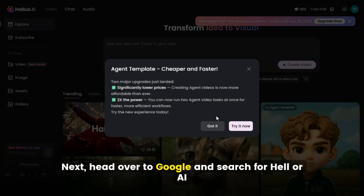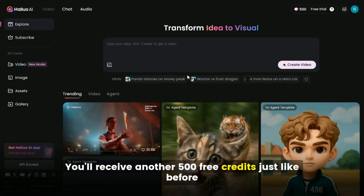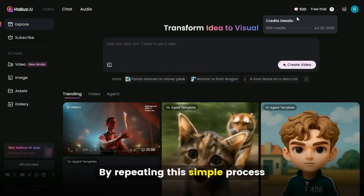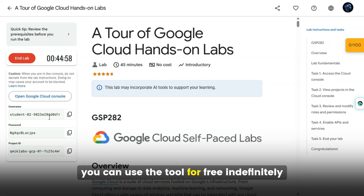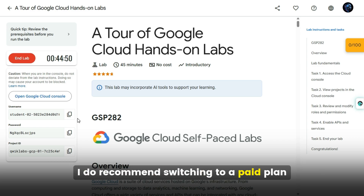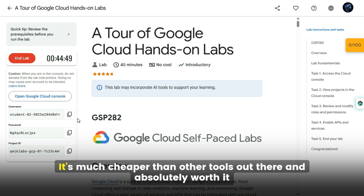Next, head over to Google and search for Haluwa AI. You'll receive another 500 free credits just like before. By repeating this simple process, you can use the tool for free indefinitely. That said, once you start creating more complex or high-quality videos, I do recommend switching to a paid plan — it's much cheaper than other tools out there and absolutely worth it.